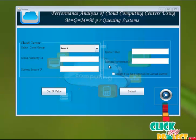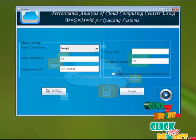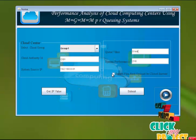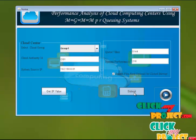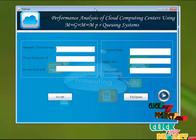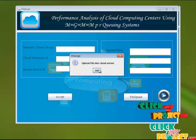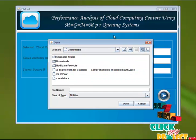First, we're going to select any one of the cloud group. Here, we're selecting group one and then get the IP value and queue value, then select a file and upload it to the cloud server and click the submit button. Next, we're clicking the accept button; the file is uploading into the cloud server.